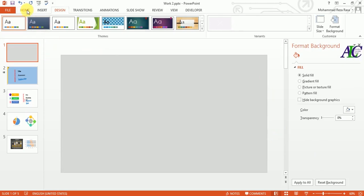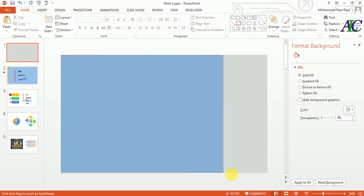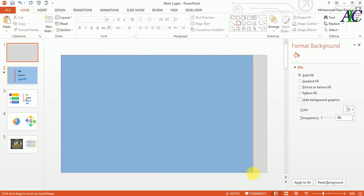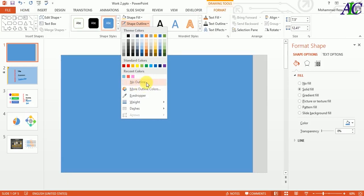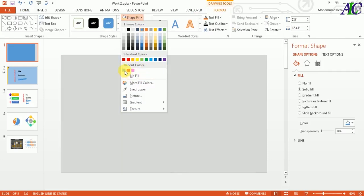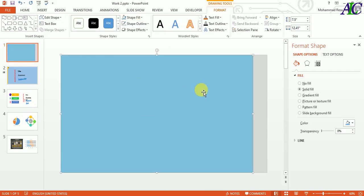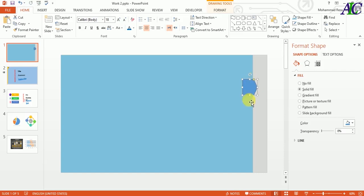Then go to Home, from here select a shape — one rectangle shape — and it looks something like this. Go to Format, select no outline, and then from here change the color. Now again I'm going to select and cut the shape like this, maybe like this, and place it. Then add a text box.